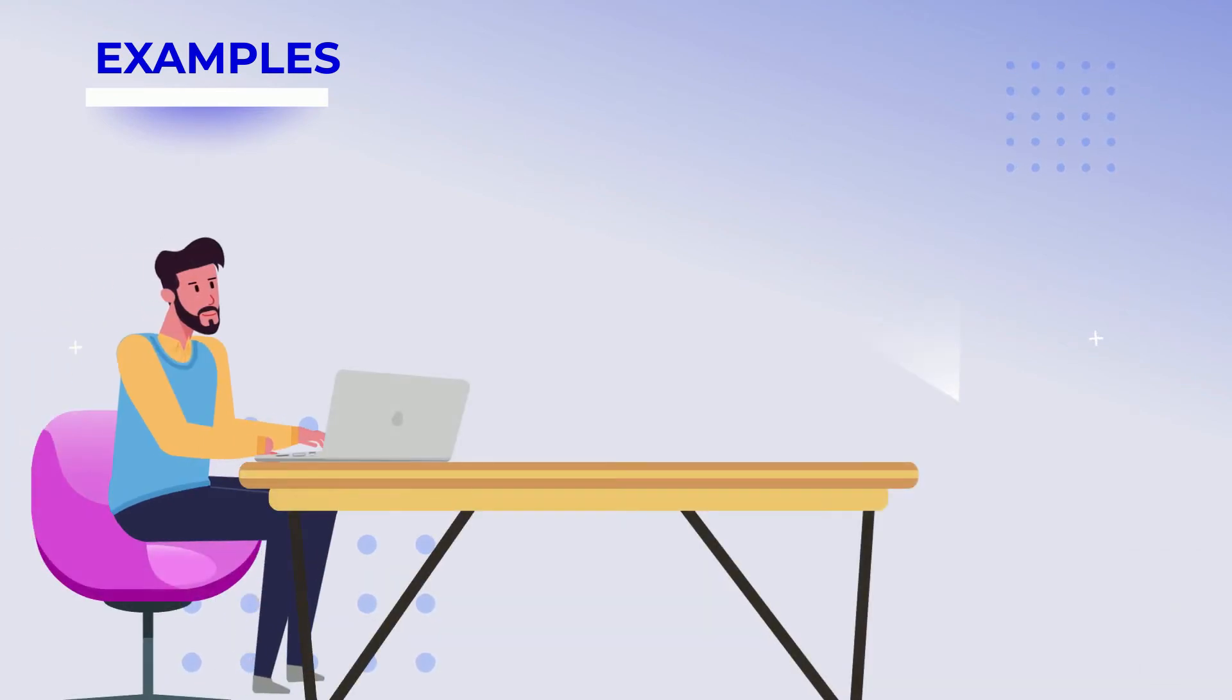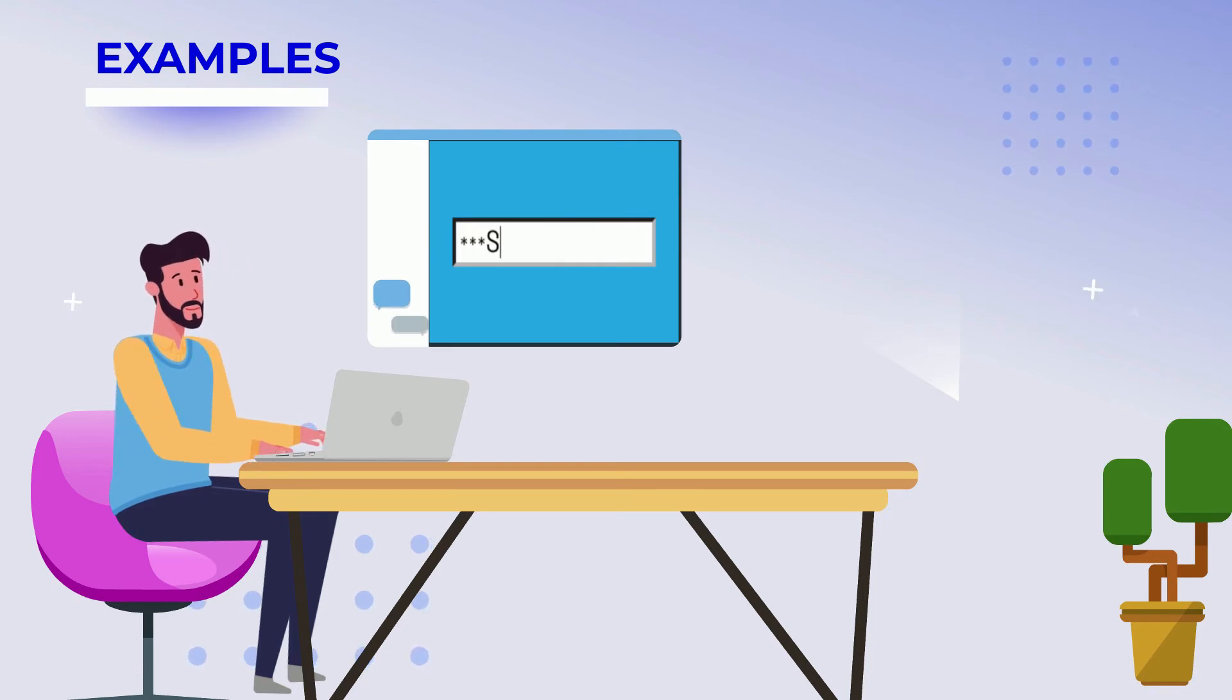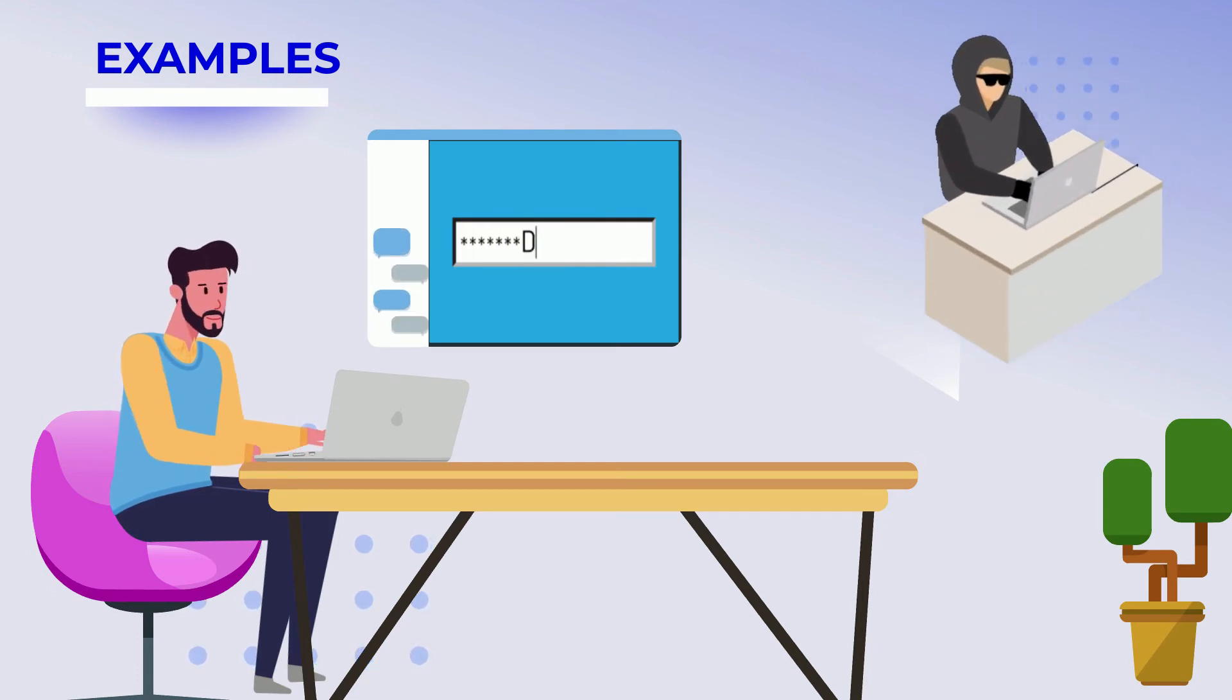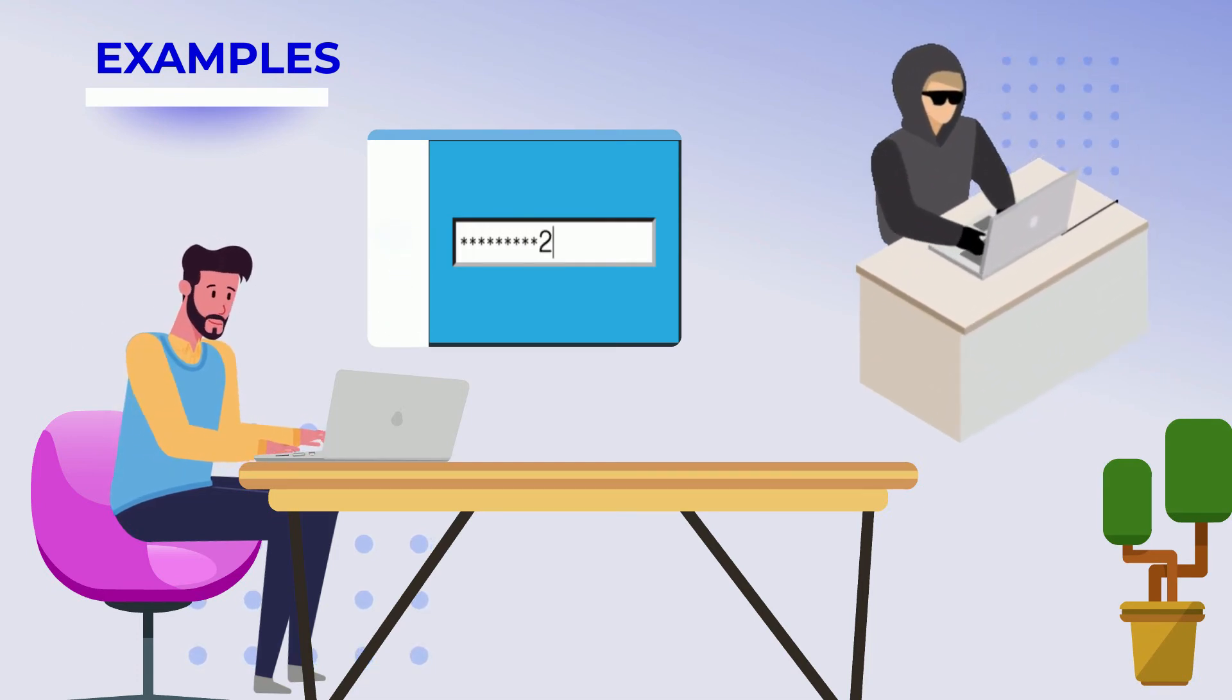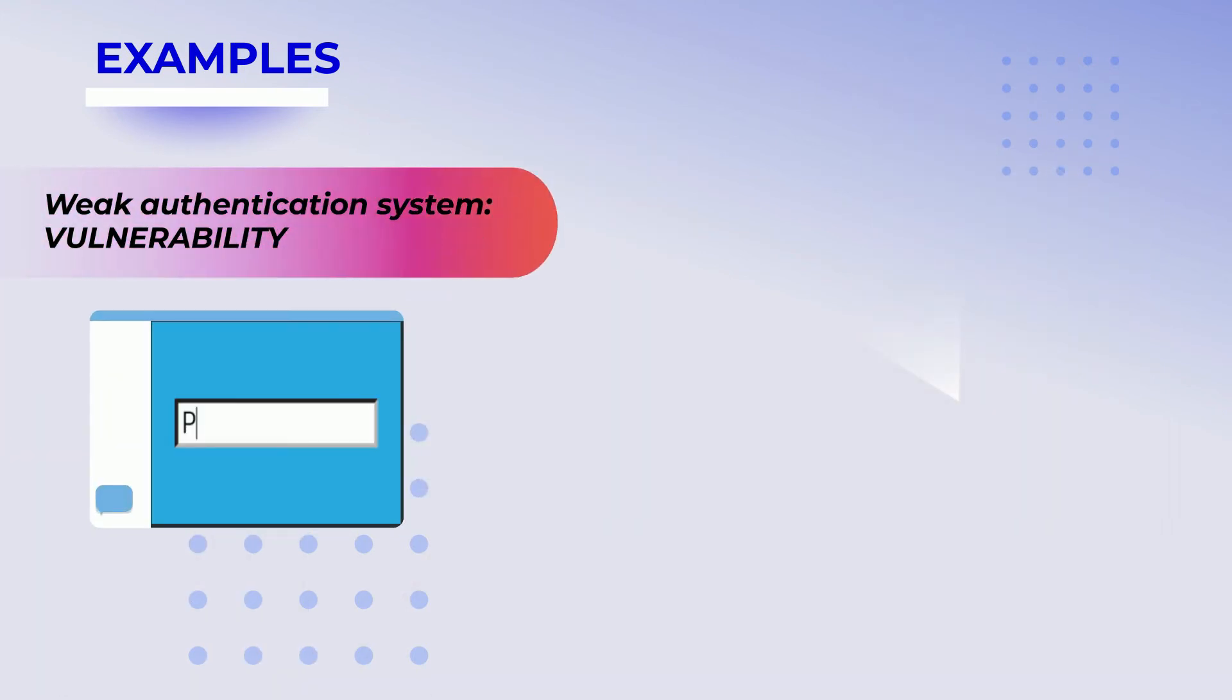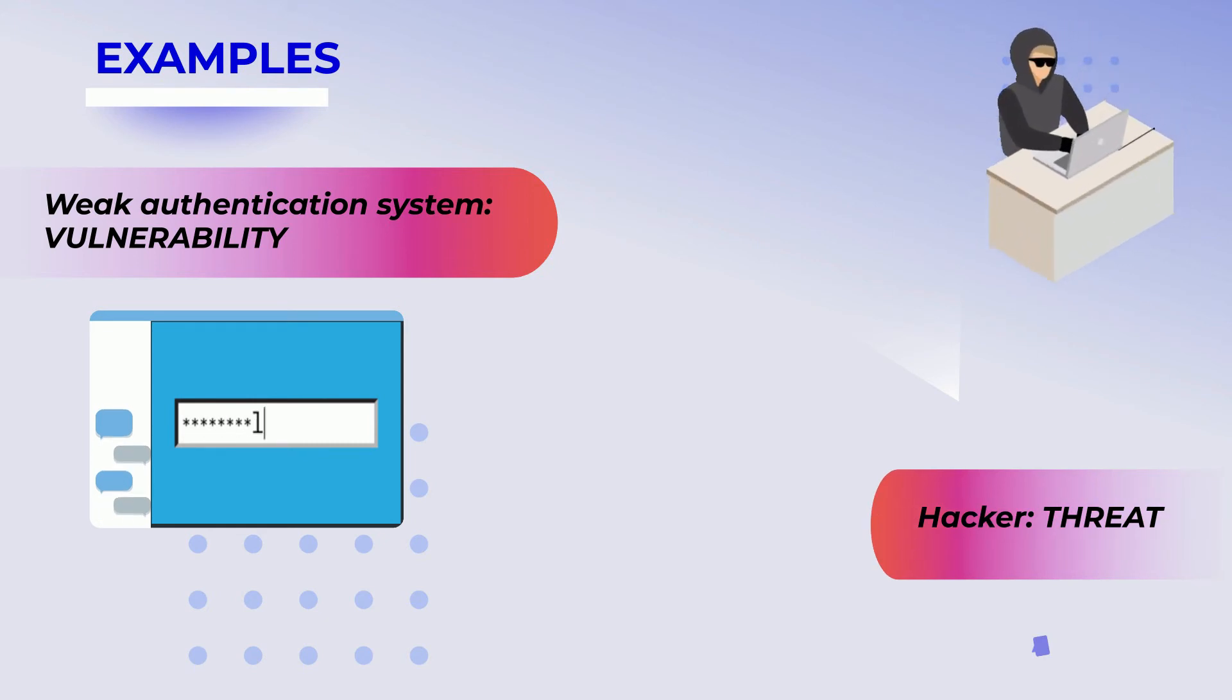Let's take a look at some examples. There is an application in Company X that has a weak authentication system. A hacker will be capable of getting unauthorized access to that application. The weak authentication system is the vulnerability and the hacker is the threat.